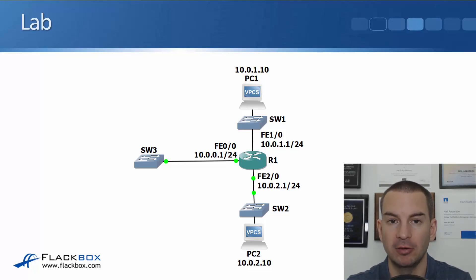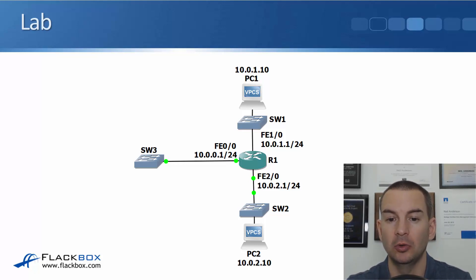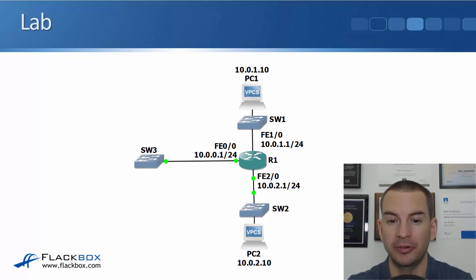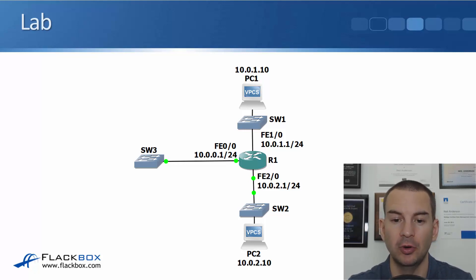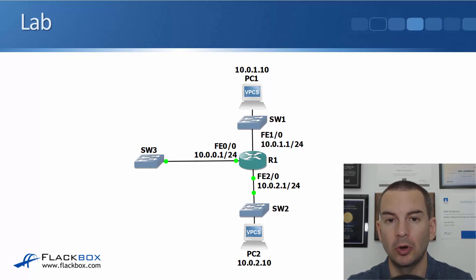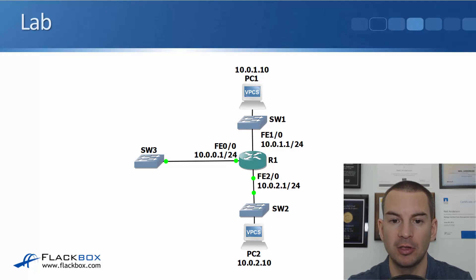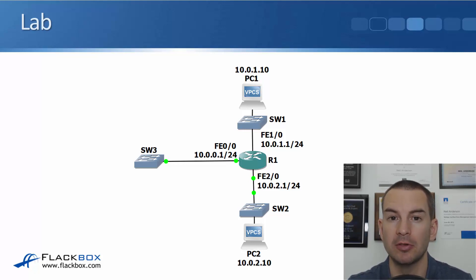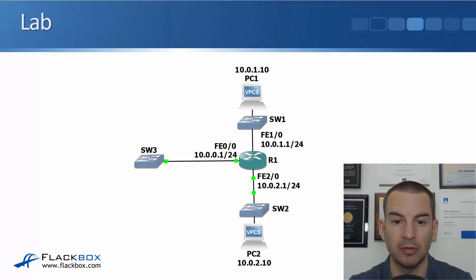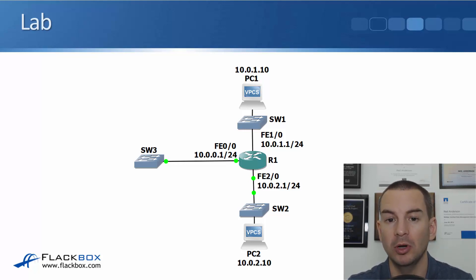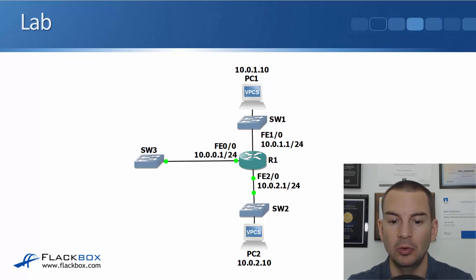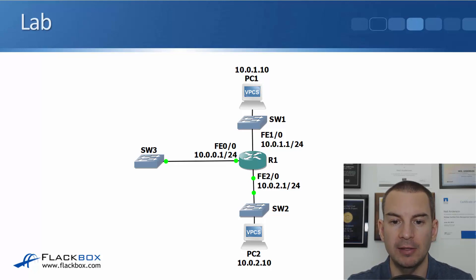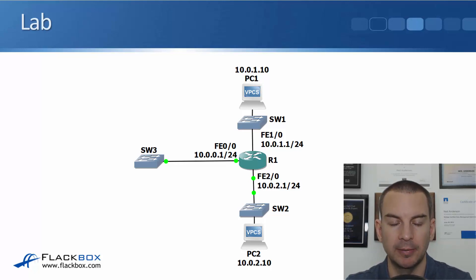I'm going to put IP address 10.0.0.1 slash 24 on Fast Ethernet 0/0, 10.0.1.1 slash 24 on Fast Ethernet 1/0, and 10.0.2.1 slash 24 on Fast Ethernet 2/0. I also have a couple of PCs: PC1 at 10.0.1.10 and PC2 at 10.0.2.10.